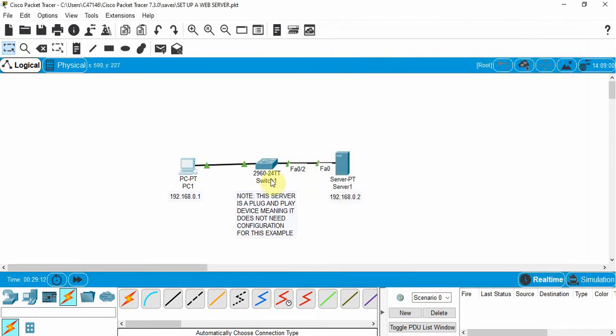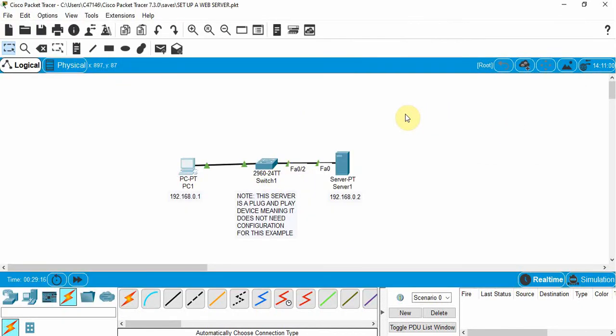A switch is a plug and play device, so we don't have to configure it. We just need to connect it. We don't have to do anything with that.